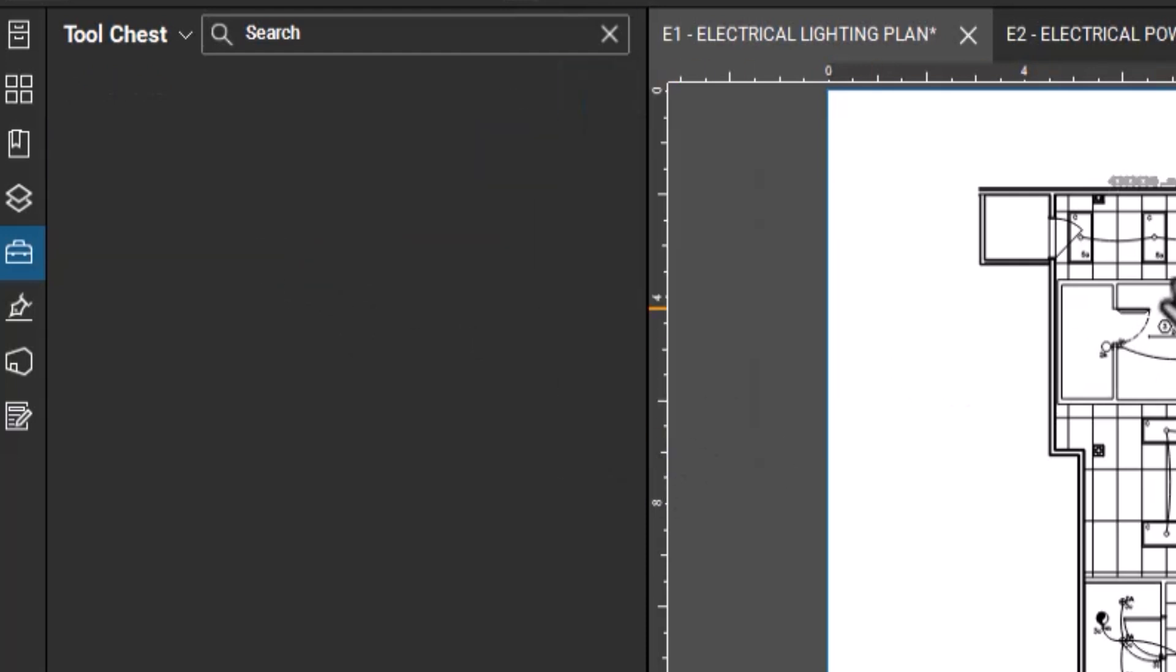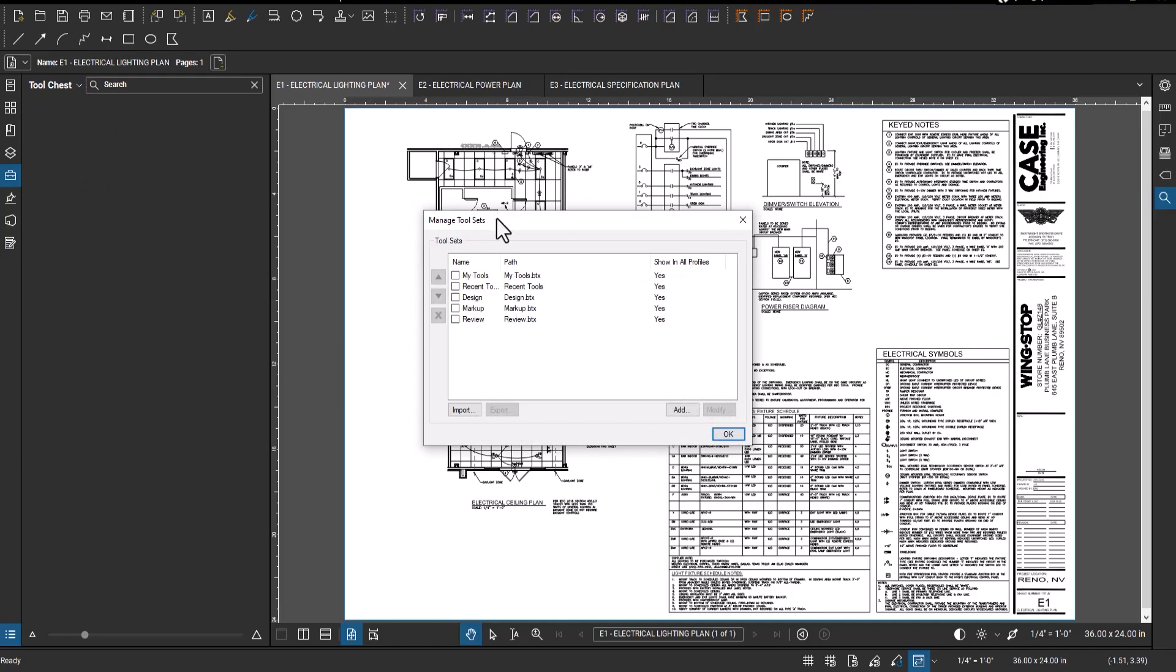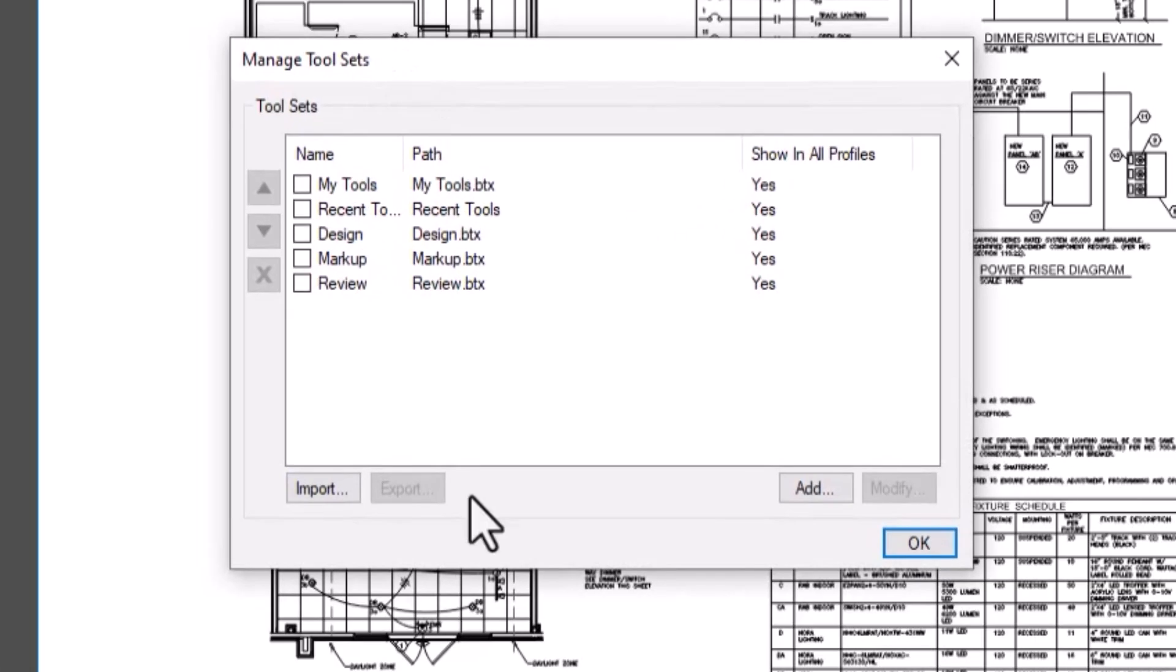But the first thing that you're going to want to do when you get an estimate or you start a new estimate in Bluebeam is create a tool chest for the project. So come over here, drop this down, click manage tool sets. It's going to open up a manage tool sets dialogue.